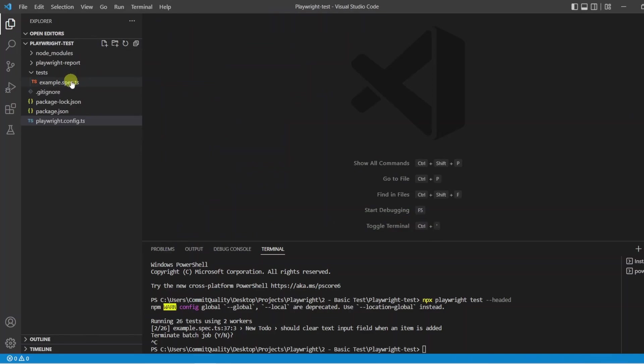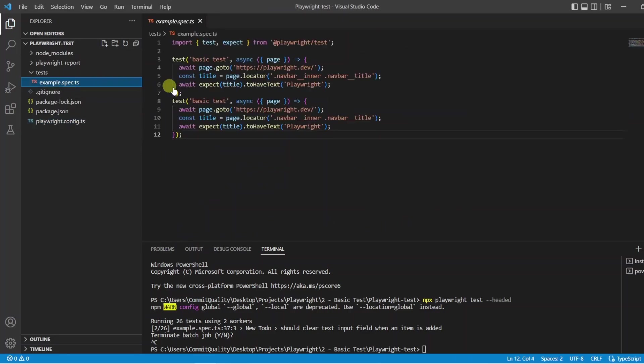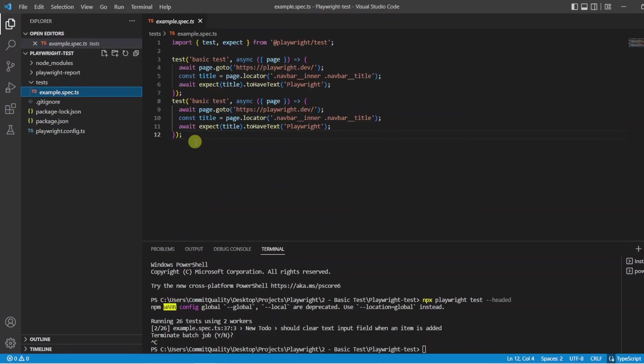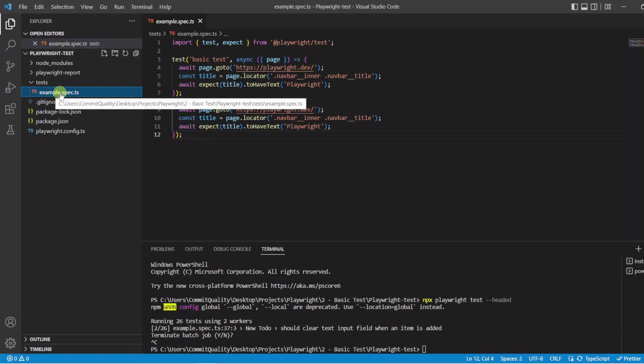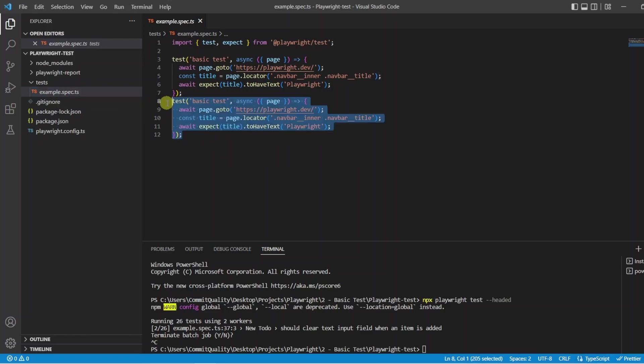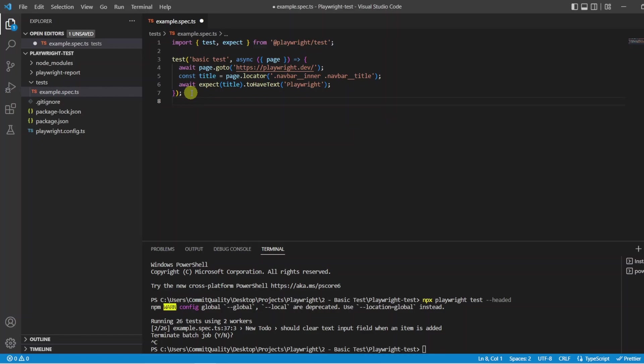In addition to this I have also deleted all of the content inside the example spec.ts and instead I have replaced it with one basic test and an import statement. So starting from line one then let's go through this whole test file.